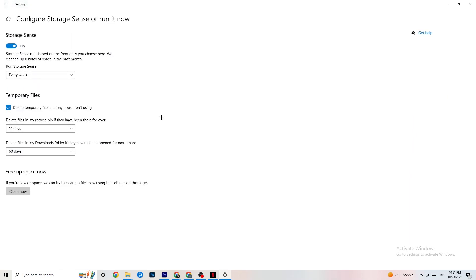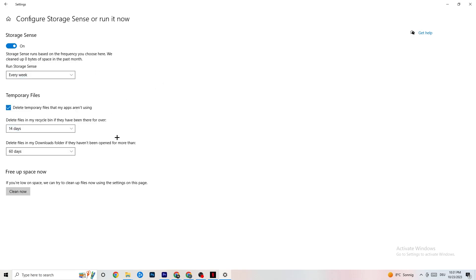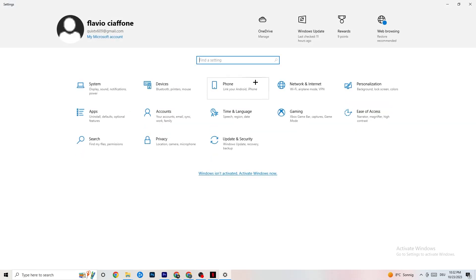Go to Storage and configure Storage Sense settings. Set it to run every week, 14 days, and 60 days as shown, then click Clean Now. This helps your PC reduce temporary files that aren't being used, which frees up resources. I won't do it now since it takes a while, but go ahead and run it.